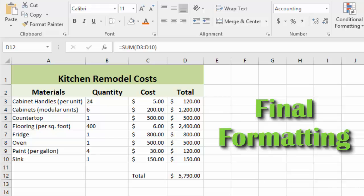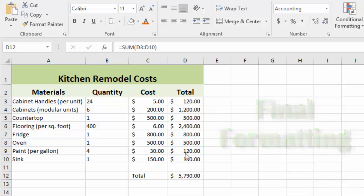In the last lecture we added our totals and created a sum function to give us a grand total at the bottom. Now we're just going to do some final formatting to our spreadsheet to make it look a little sharper and more presentable.